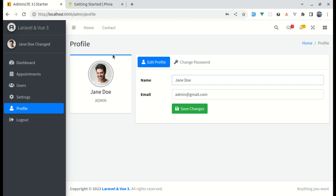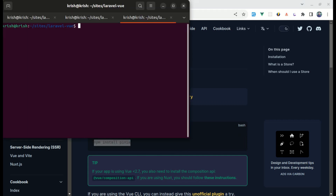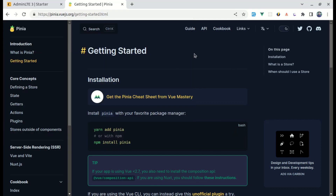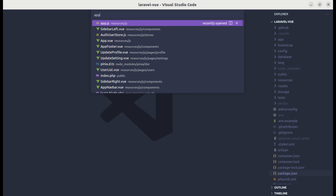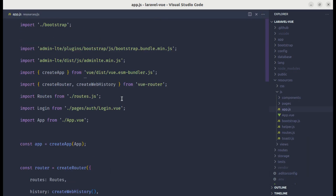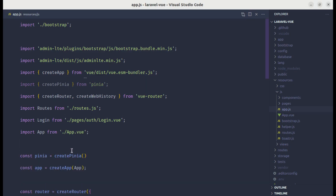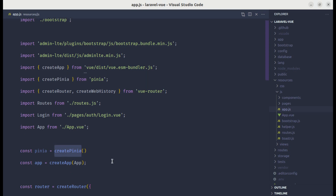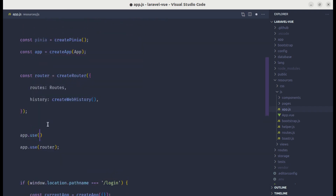Let's get started by installing Pinia on our project. To install Pinia we need to run `npm install pinia` or `yarn add pinia`. Let's use npm. Then to set up Pinia, we need to import `createPinia` from `pinia` in our app.js file. Let's create the Pinia instance using the `createPinia` function, and then use Pinia as a plugin for our app.